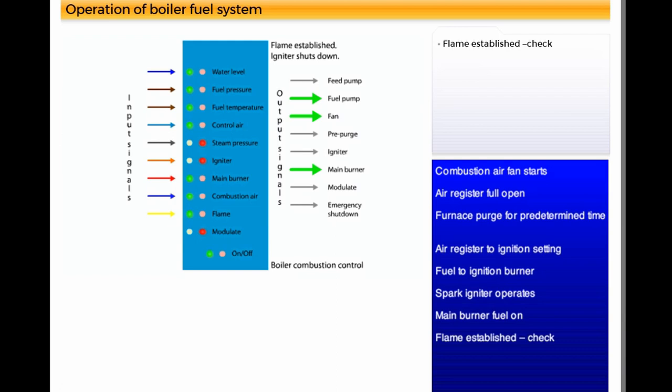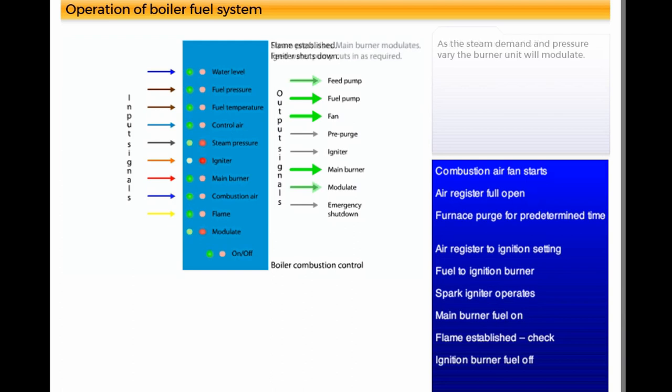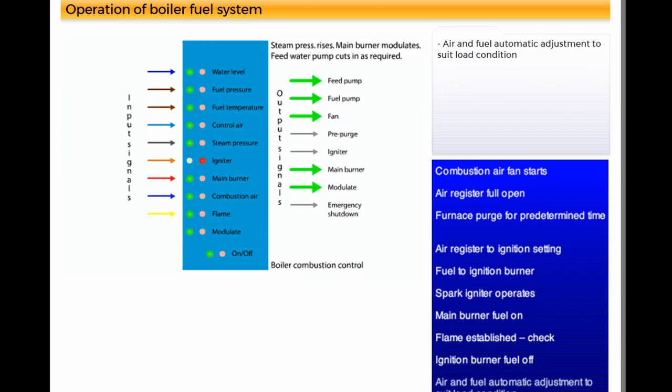Flame established check. Ignition burner fuel off. As the steam demand and pressure vary, the burner unit will modulate. Air and fuel automatic adjustment to suit load condition.